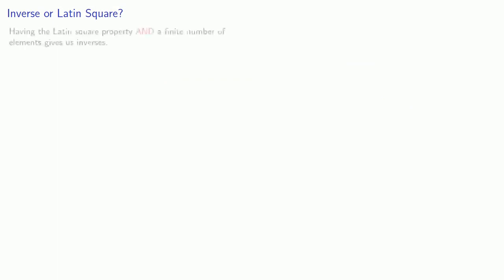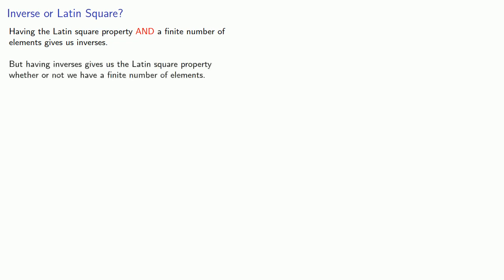And so this leads to the following observation. Having the Latin square property and a finite number of elements gives us inverses. But having inverses gives us the Latin square property whether or not we have a finite number of elements.